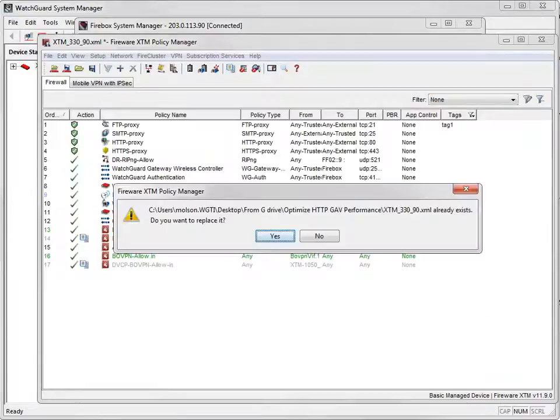You'll see this warning any time you save changes to the configuration file that already exists on the hard drive of your management station. Go ahead and click Yes to continue.